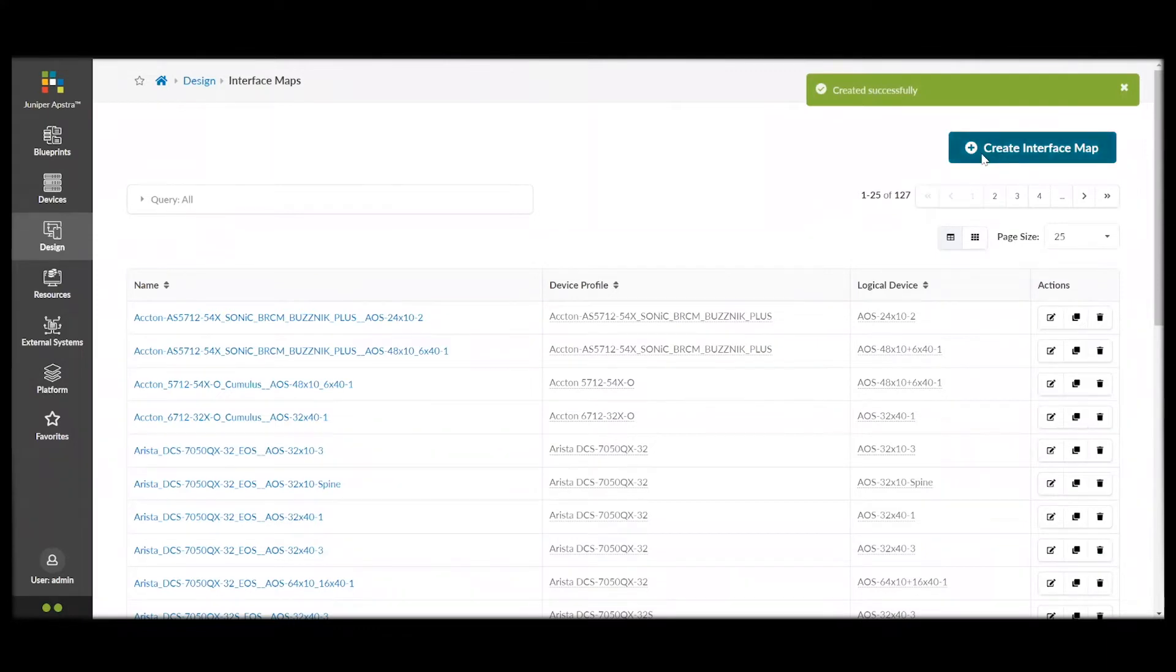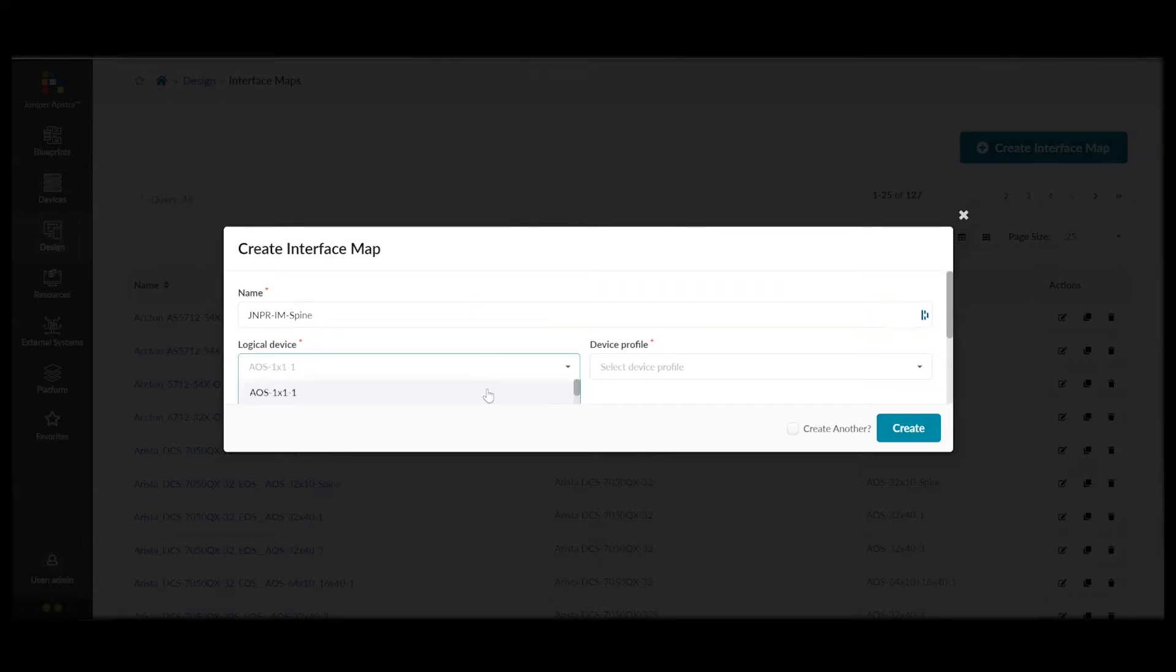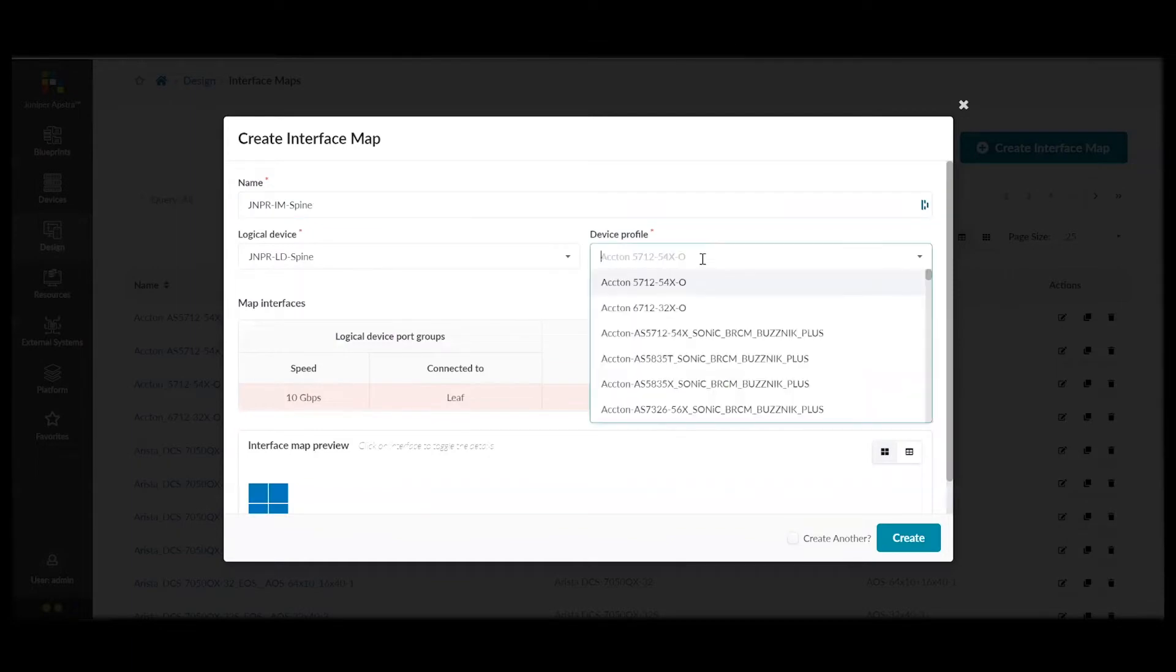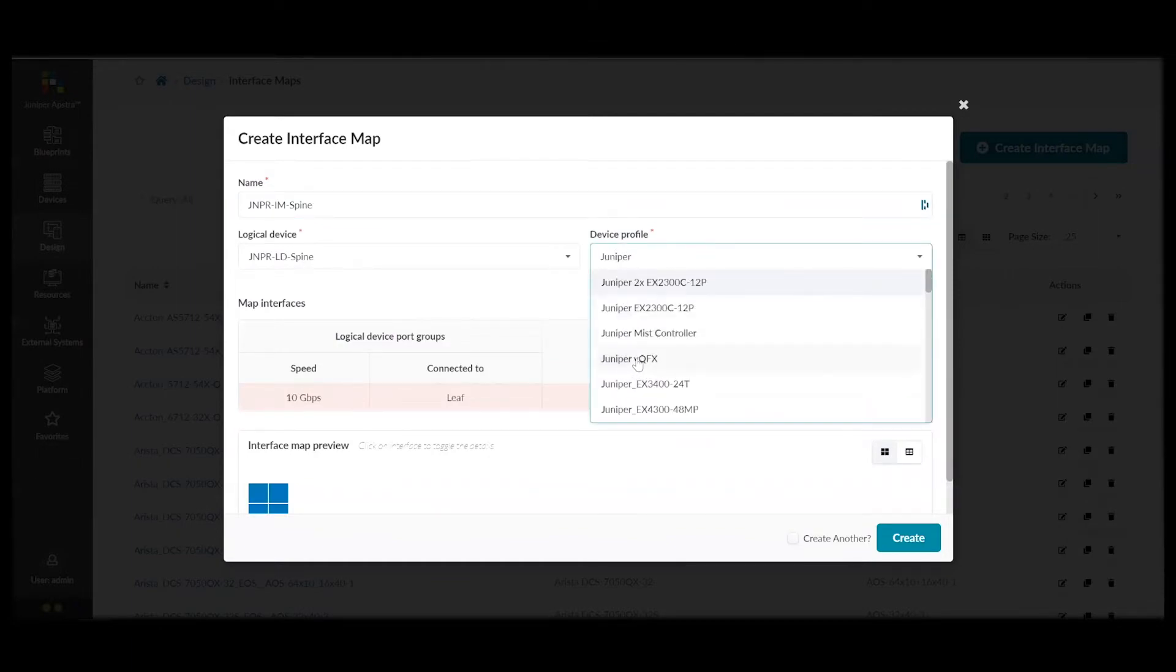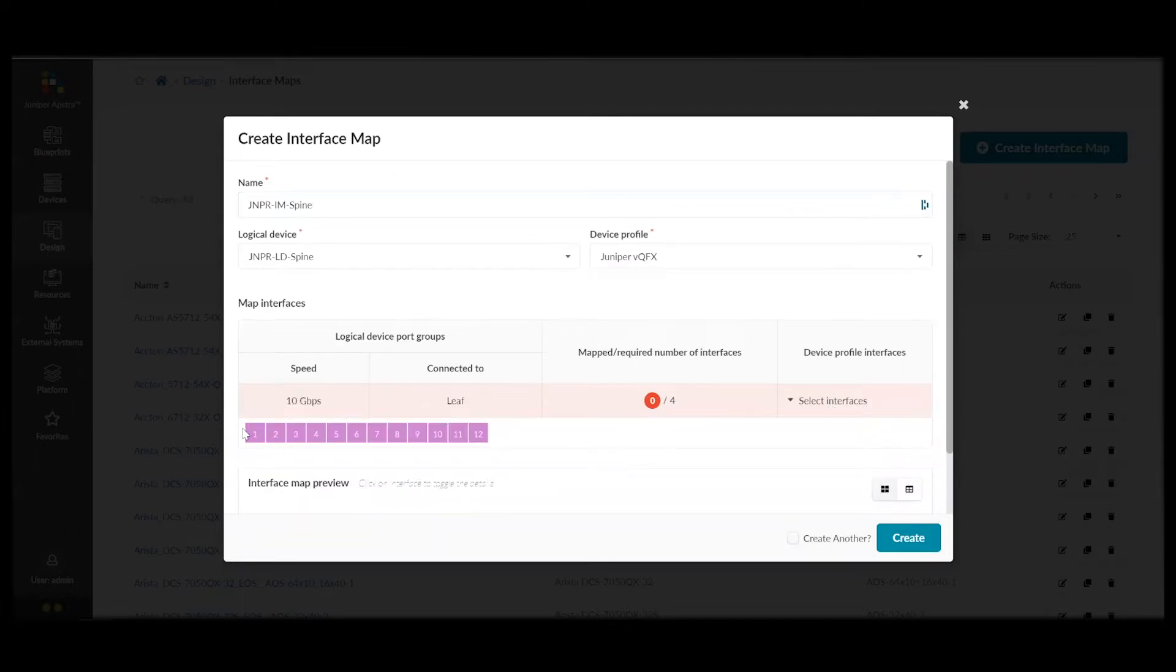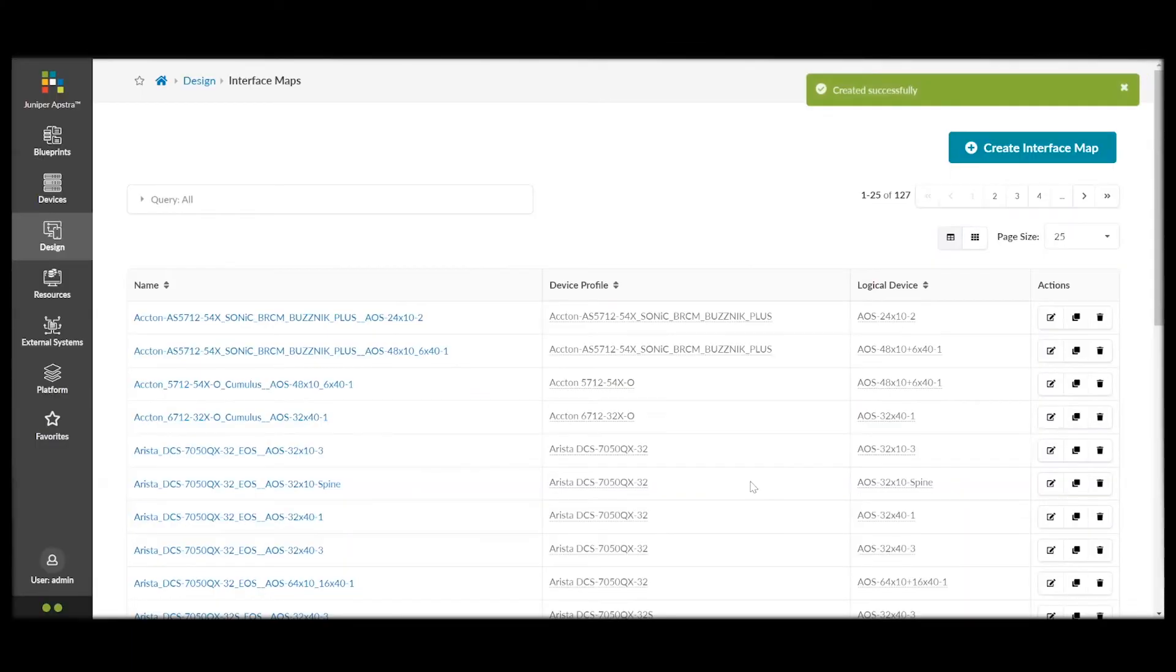Now, we'll do the same to create our interface map for our spines. Again, we choose the previously created logical device. We choose the physical device that we're using, in this case, virtual Juniper Virtual QFX. And, click Create. And, now we have our interface maps created.